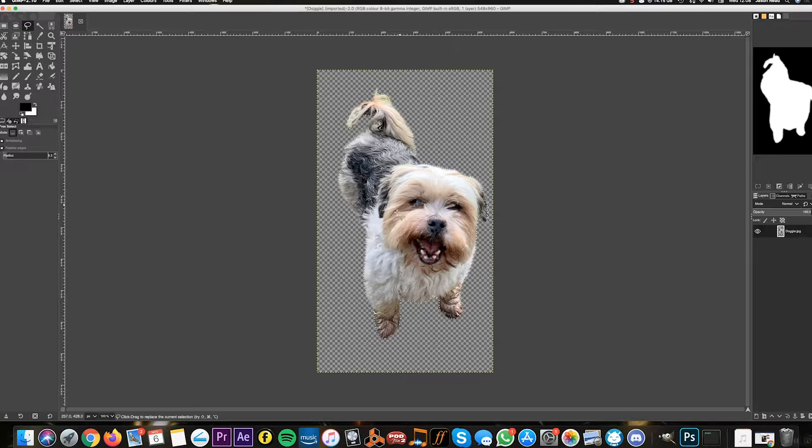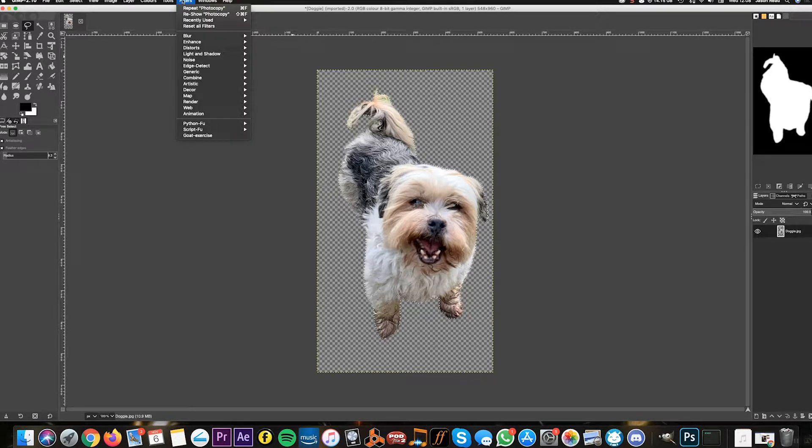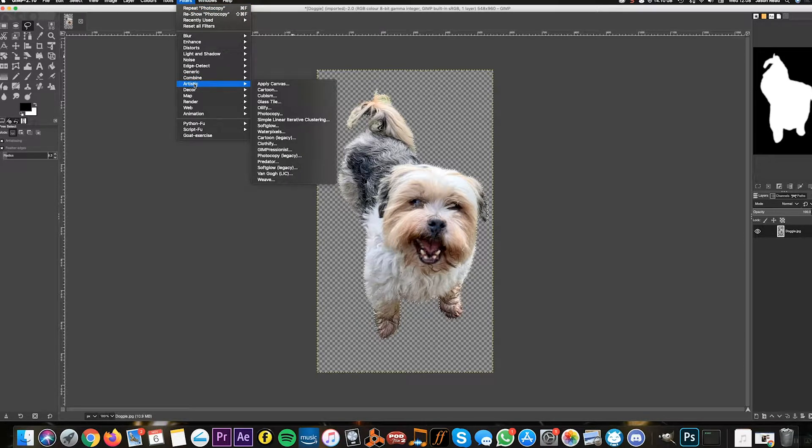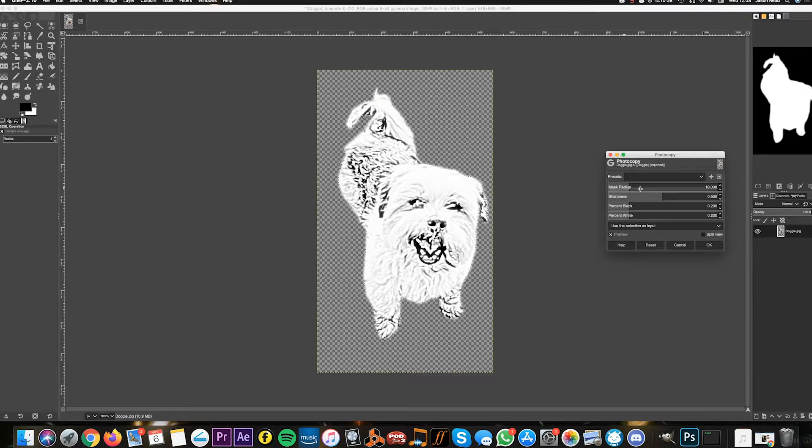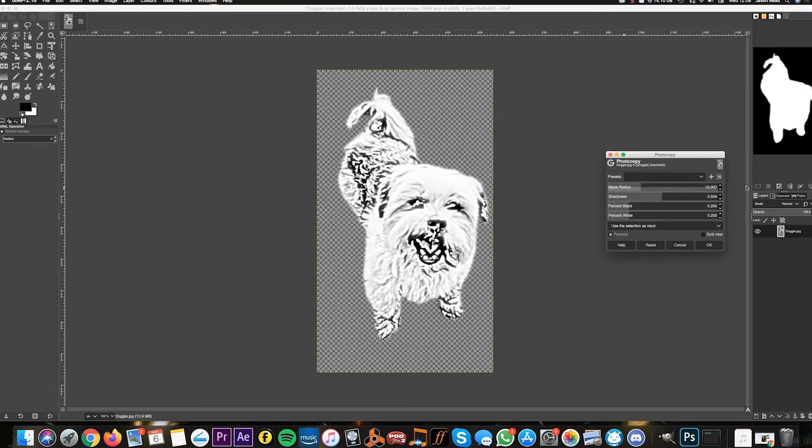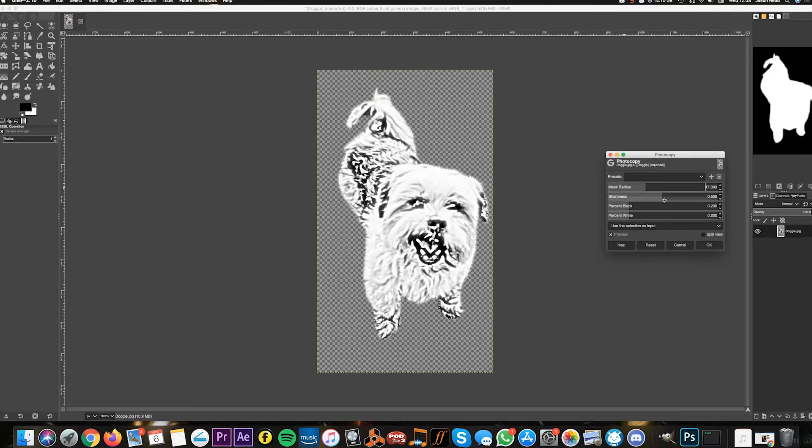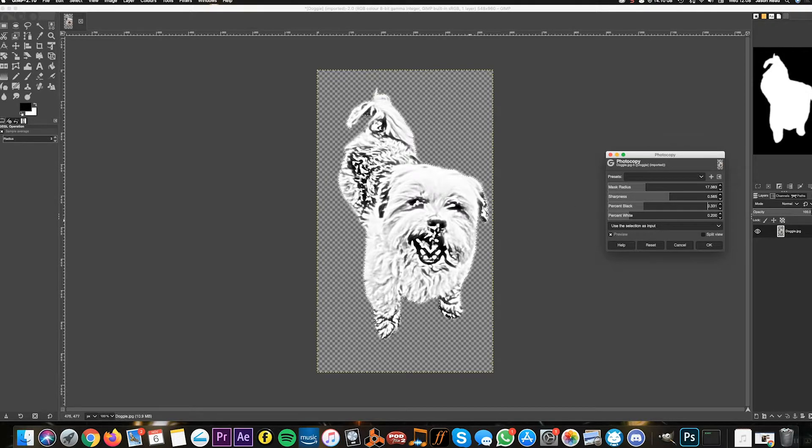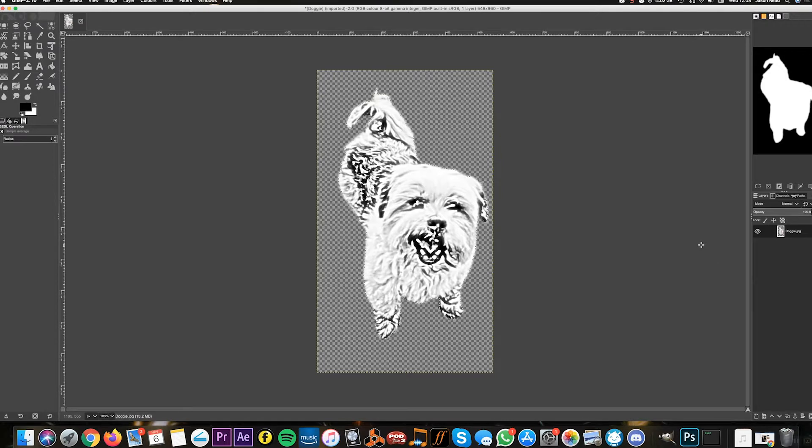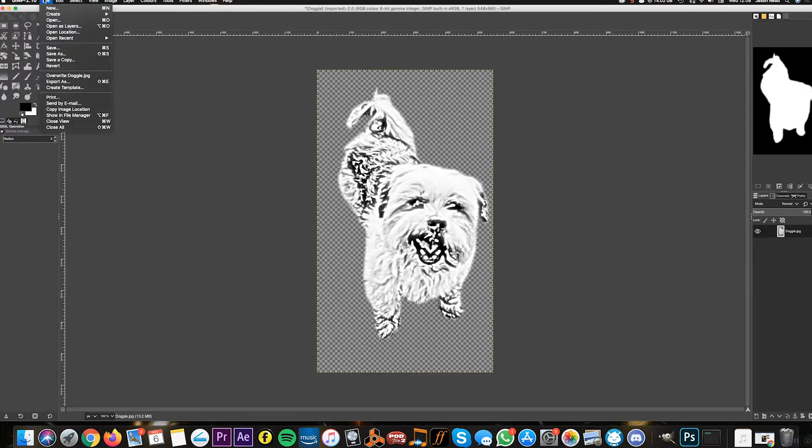Our selection is back to being the dog. I'm going to go to Filters > Artistic > Photocopy. There you go. I can increase the radius and the sharpness. I can play about with these settings until I've got a black and white image that I'm happy with. I'll hit OK.